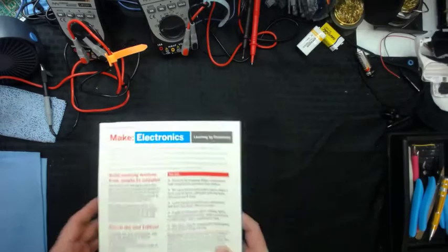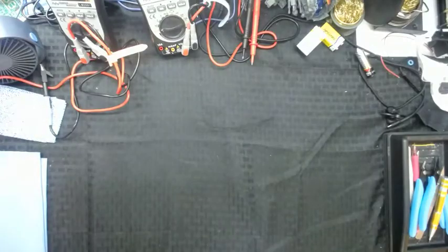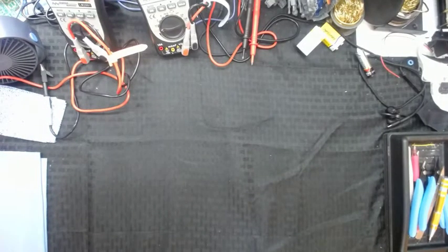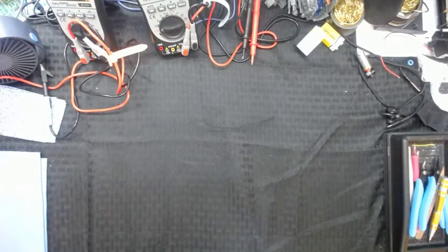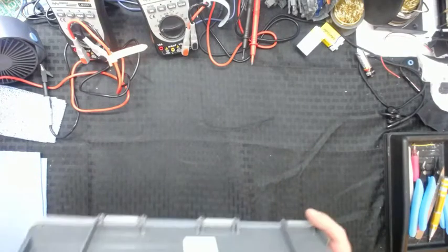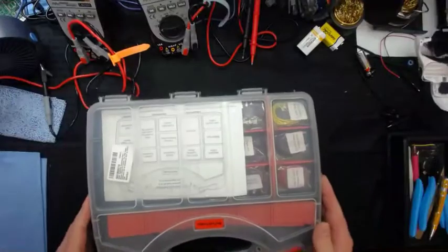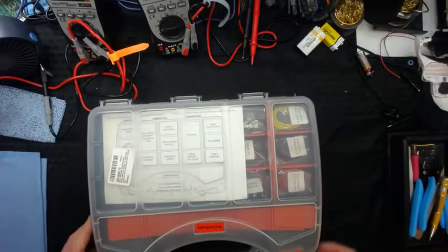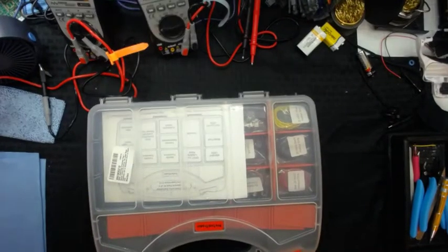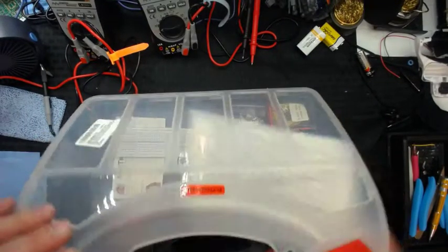It's got the experiments in there and it breaks everything down. It also tells you everything you need for the experiments at the beginning of each chapter. Also, in the back of the book is a components table of what you're going to need. How many LEDs you're going to need, battery connectors for each chapter. Each chapter is broken down with what components you need.